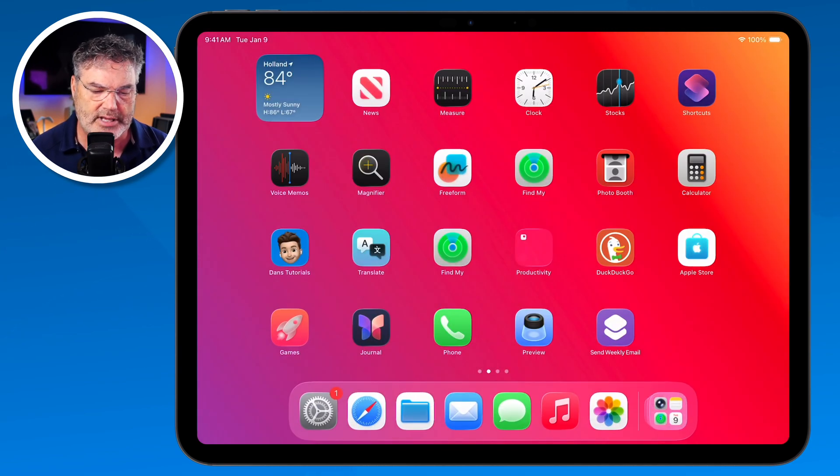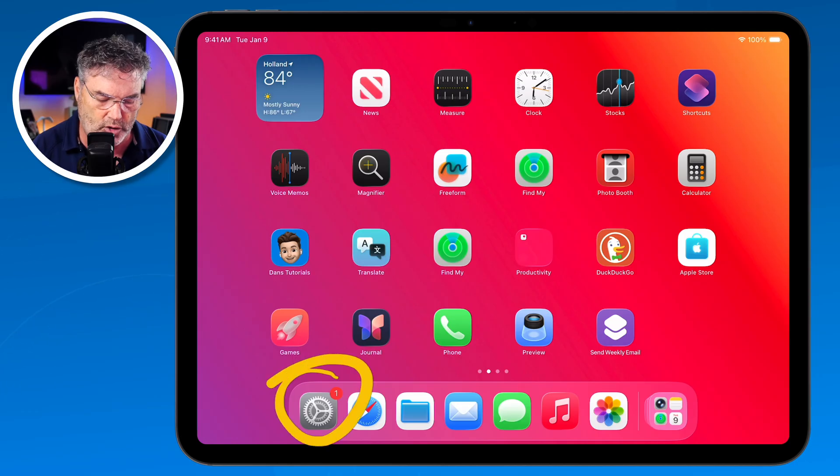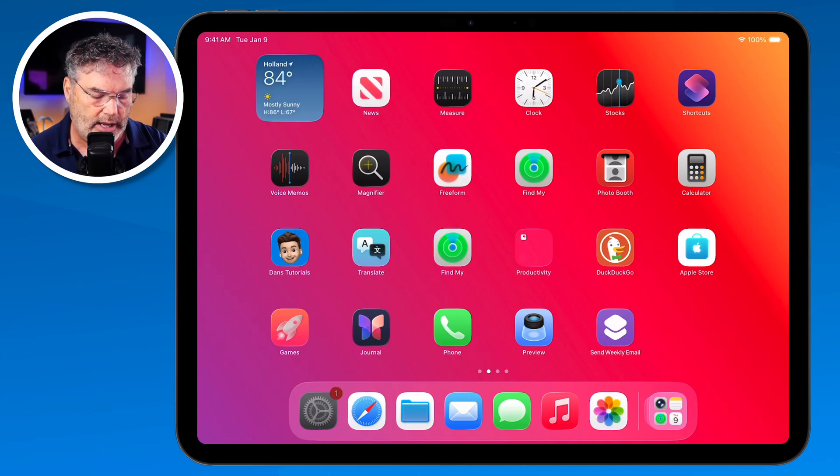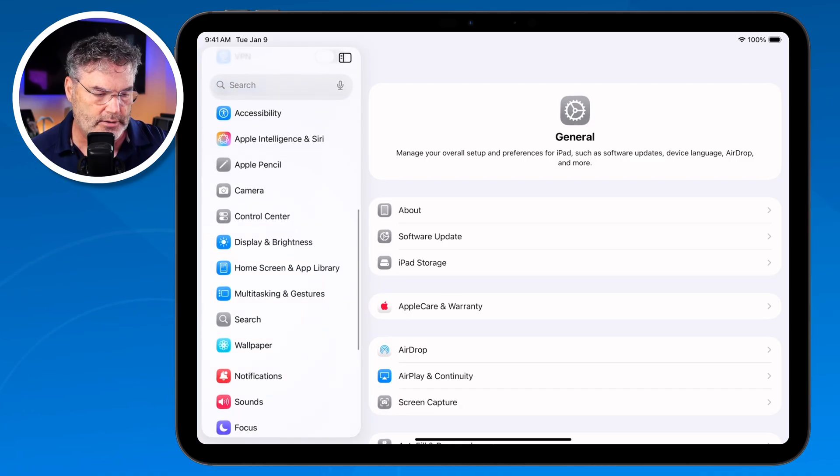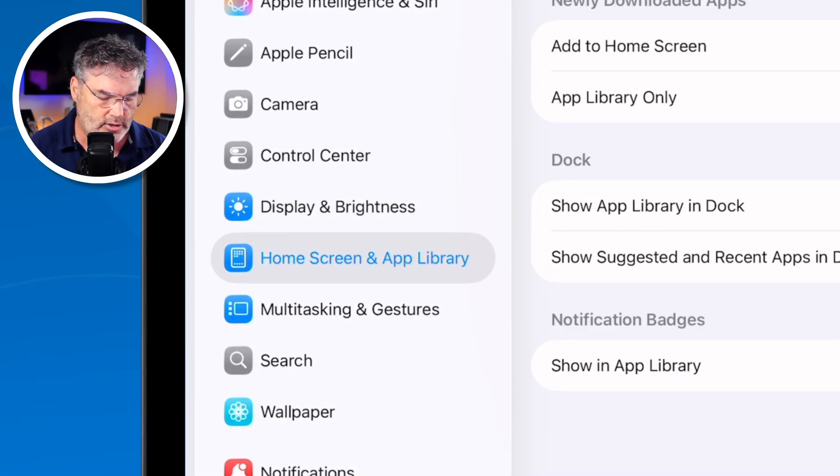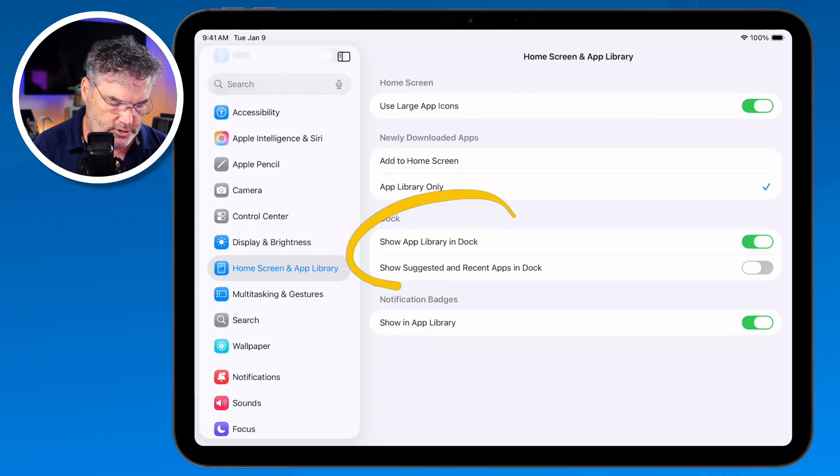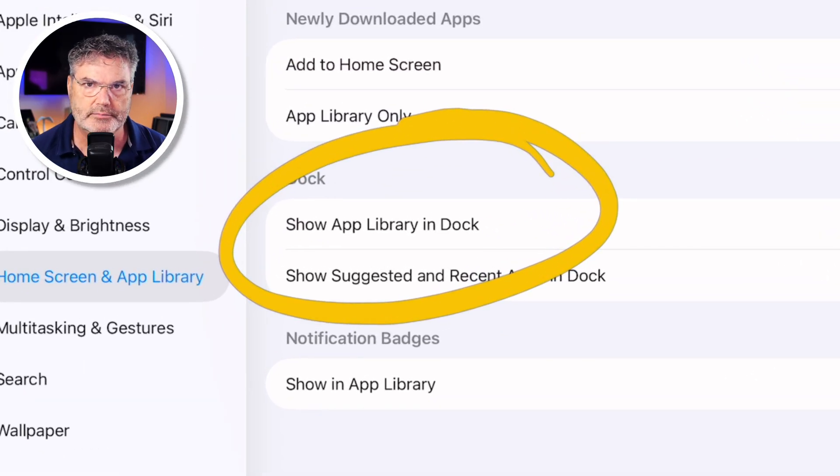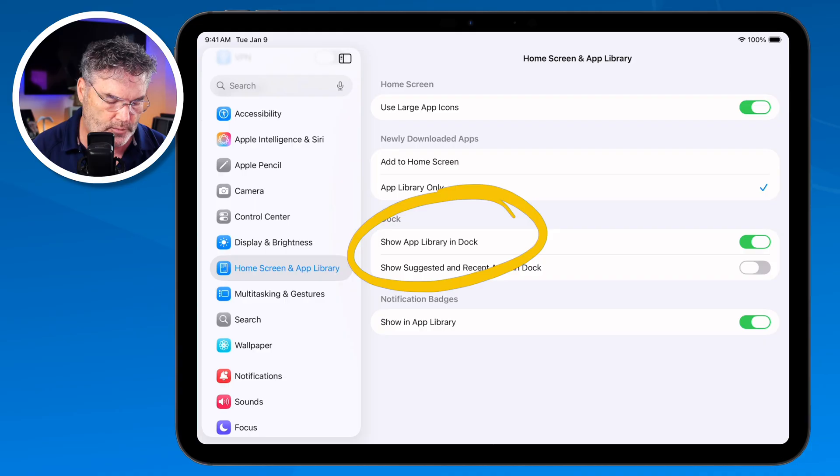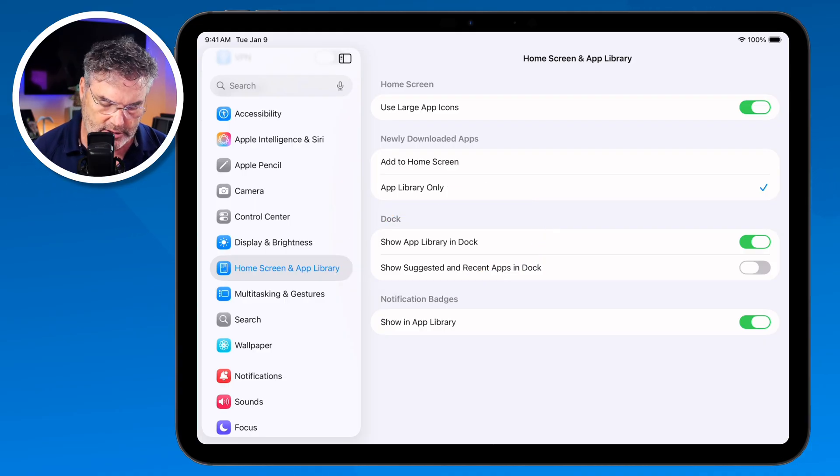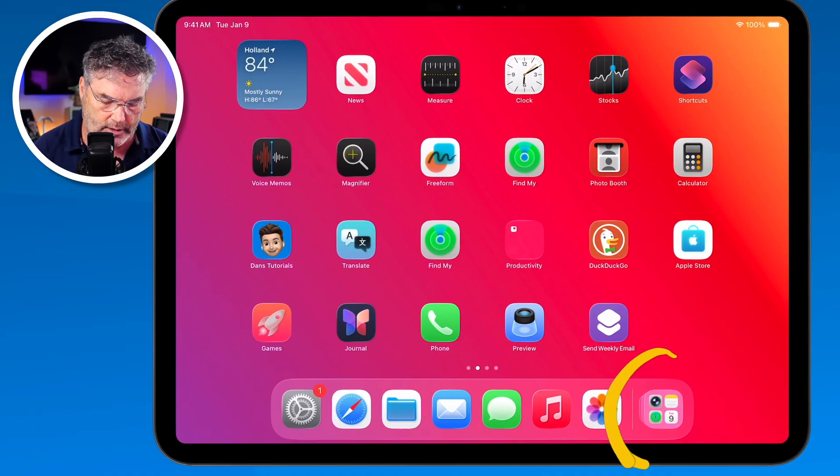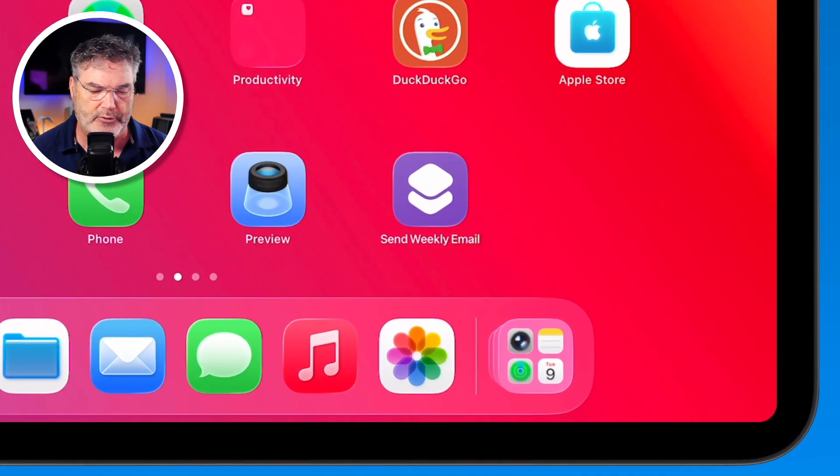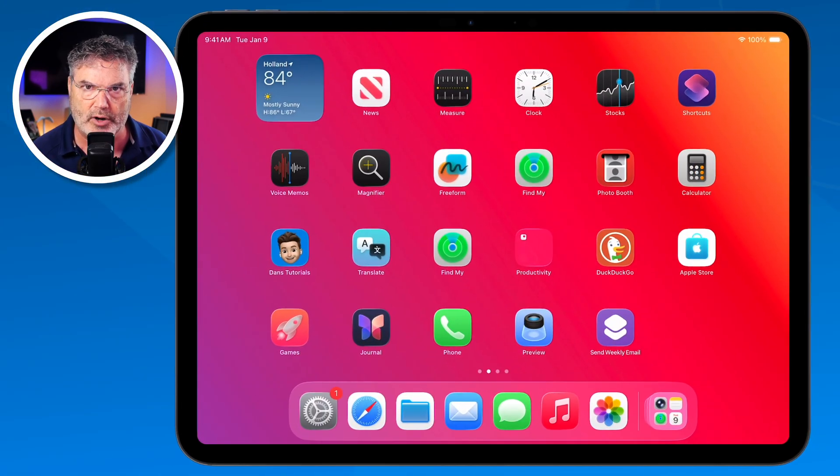Now this can be turned off. So if you don't see it, what you need to do is go over here to the settings and then we go to our home screen and app library, and you're going to see an option here to show the app library in the dock. So if you don't see that, just go to your home screen and app library settings and then you can turn that on. Once you turn that on you no longer have to go to the last home screen. You can just tap on this.